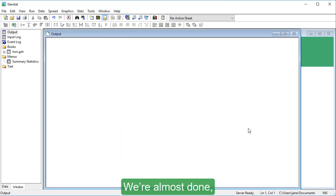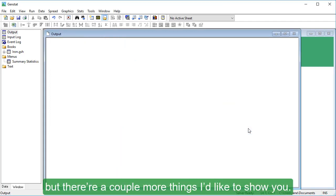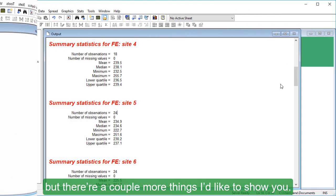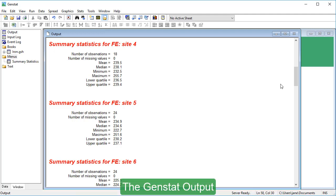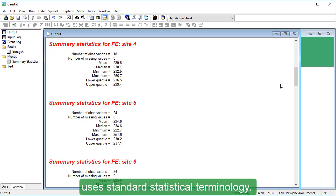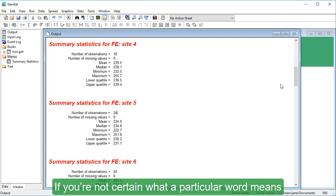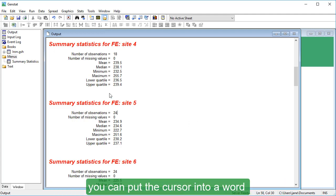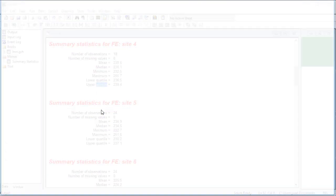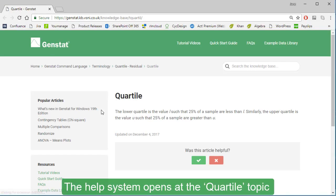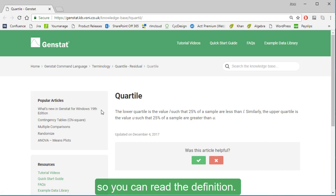We're almost done, but there are a couple more things I'd like to show you. The GenStat output uses standard statistical terminology. If you're not certain what a particular word means, you can put the cursor into a word and press the F1 key on your keyboard. The help system opens at the quartile topic so you can read the definition.